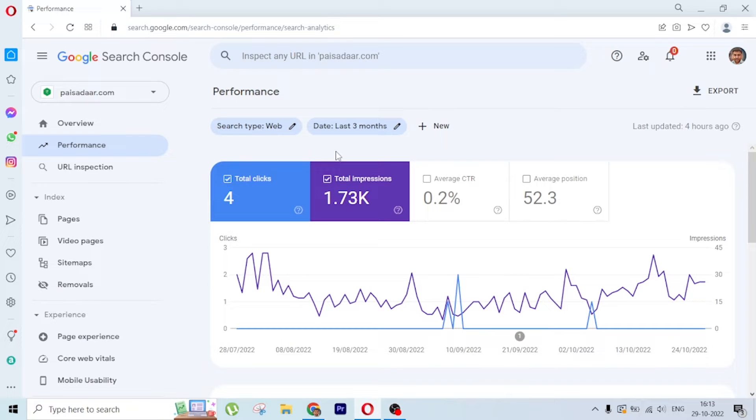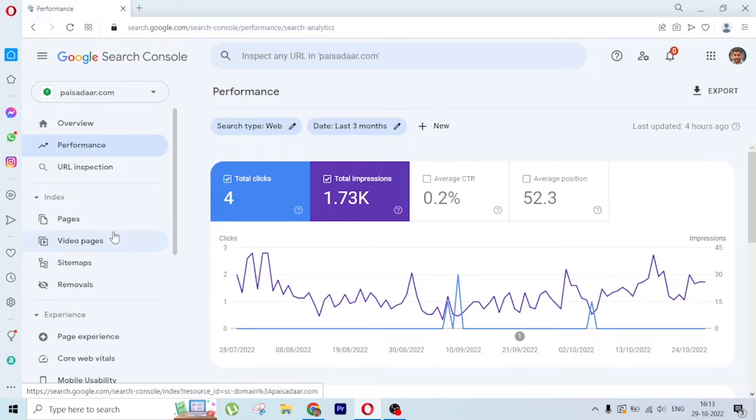Today we're going to see how to enable the discover feature in Search Console. There's no special action required to enable this feature.